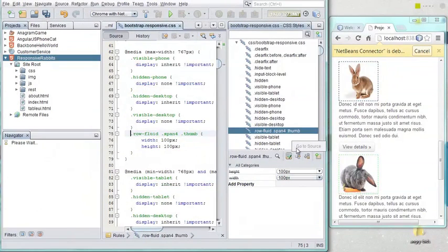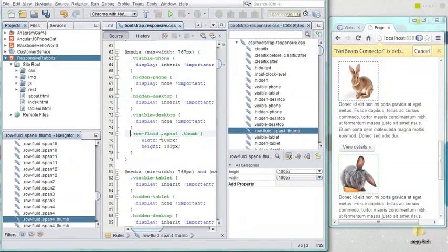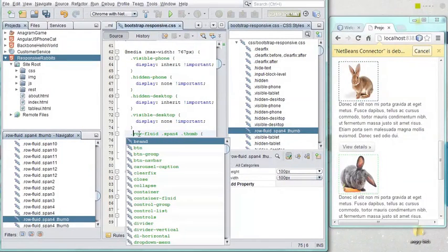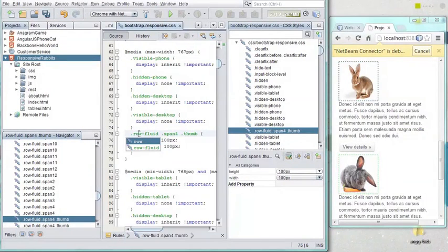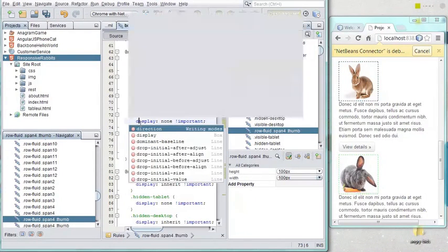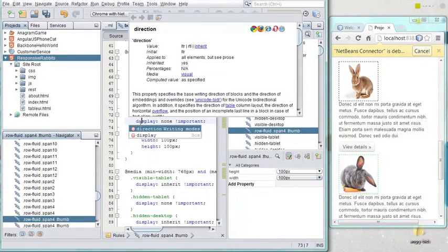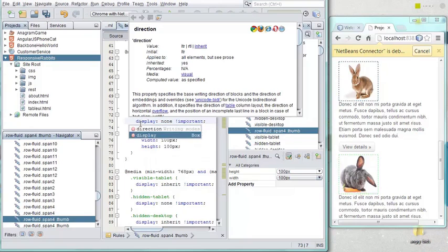The new CSS3 editor is richly featured with code completion, documentation, and live updates of the browser as you type without the need to save.